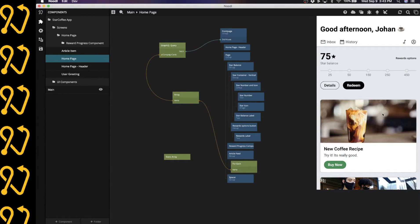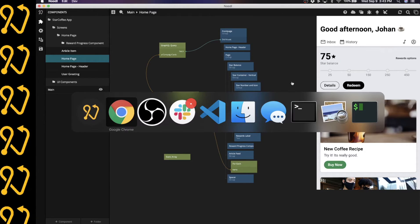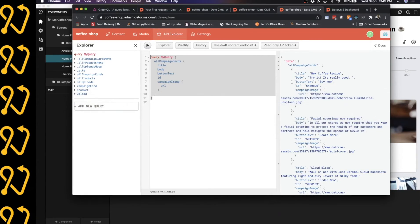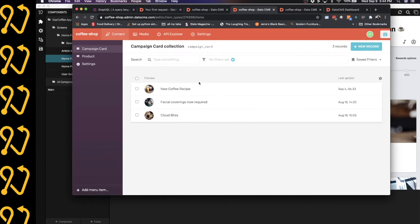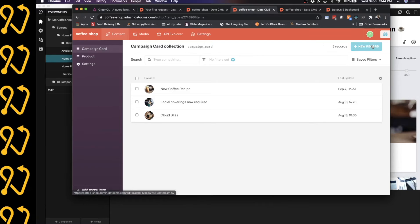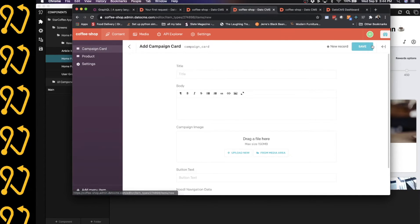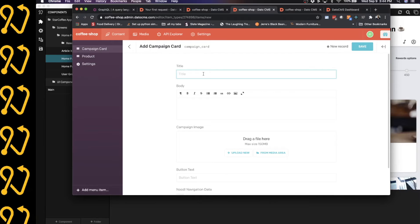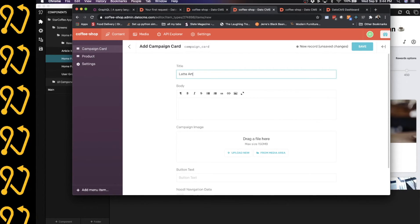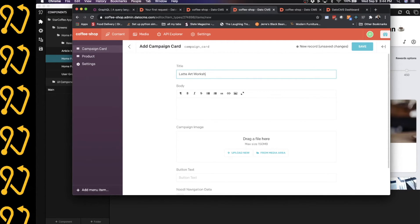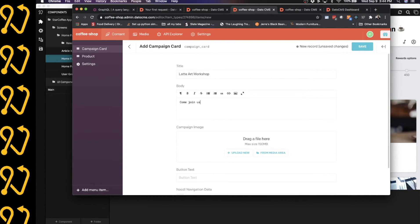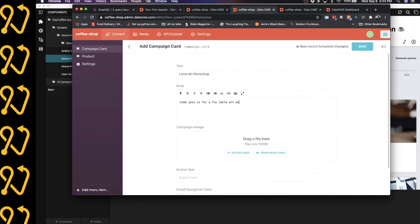So let's add a new card just to make sure that this actually works. So I'm going to head over to Datto again. And we're going to add a new record to the campaign card collection. So I'm going to give it a title. And maybe this is about a workshop I've been thinking about. Let's call it a latte art workshop. Come join us for a fun latte art workshop.